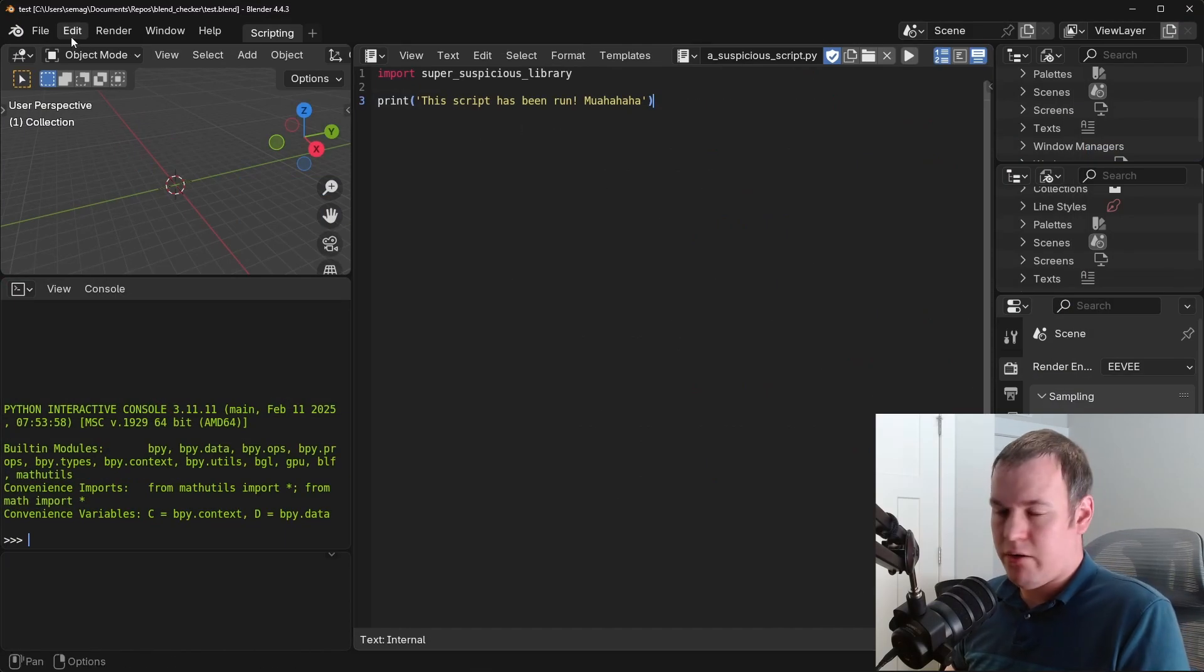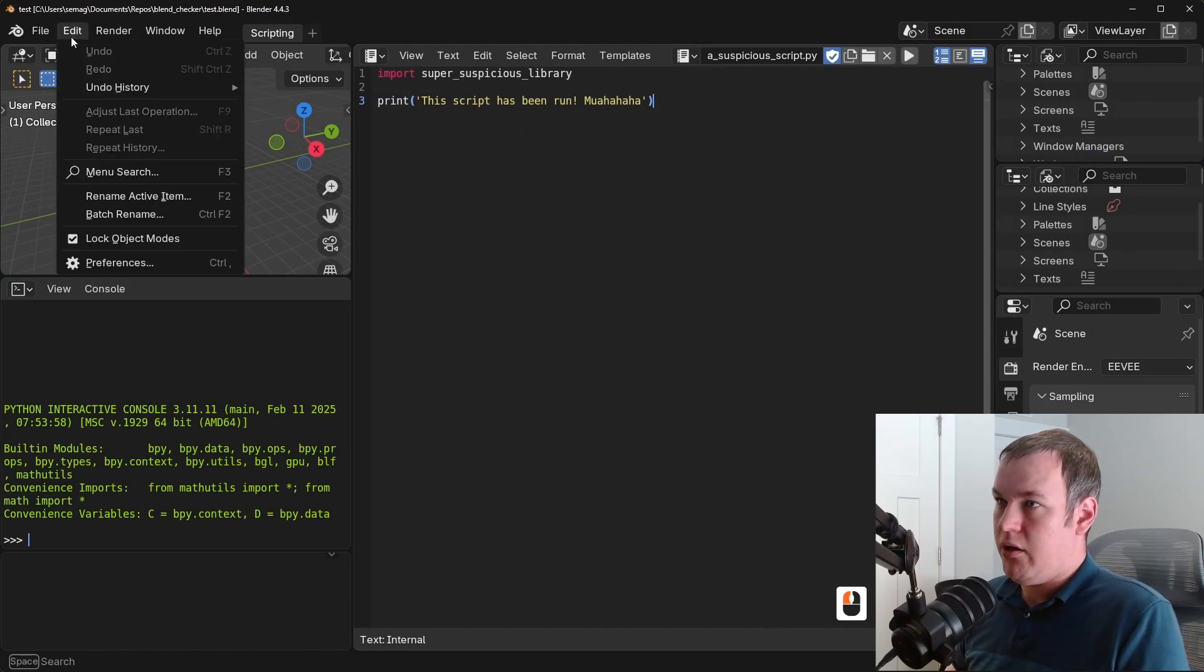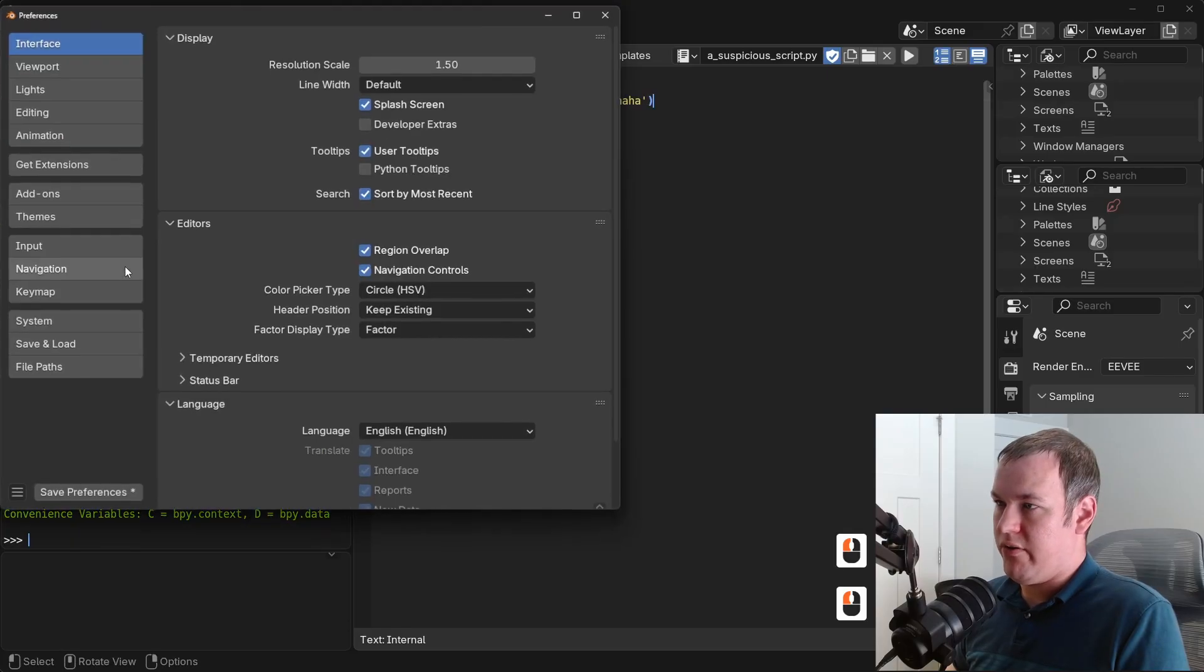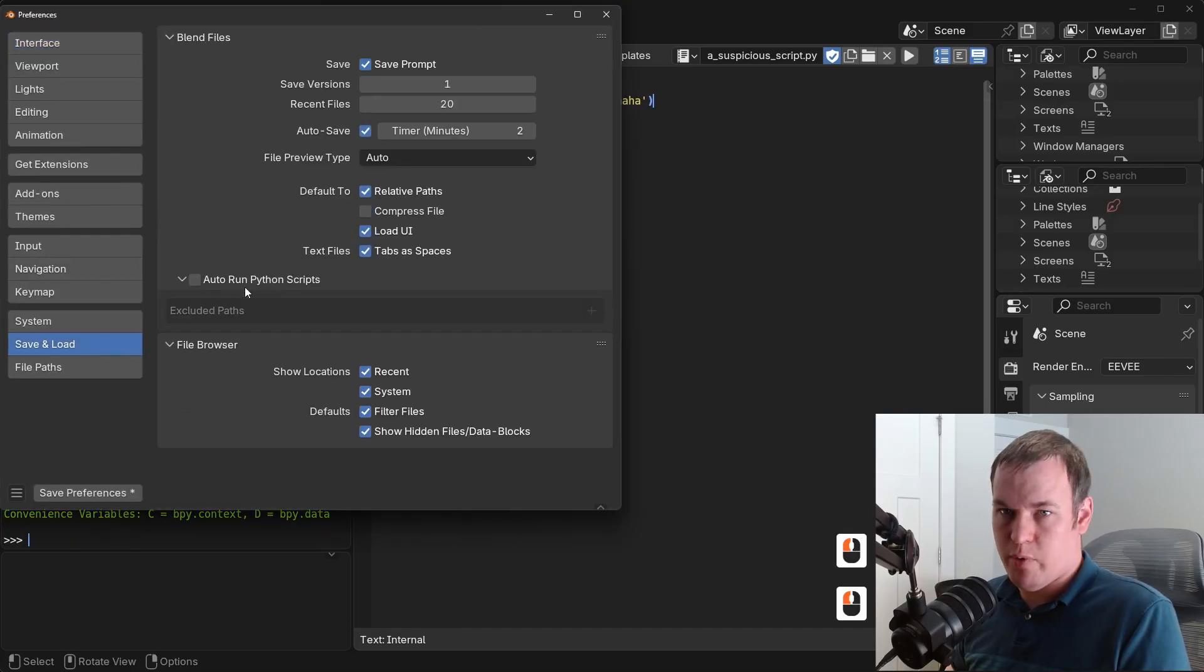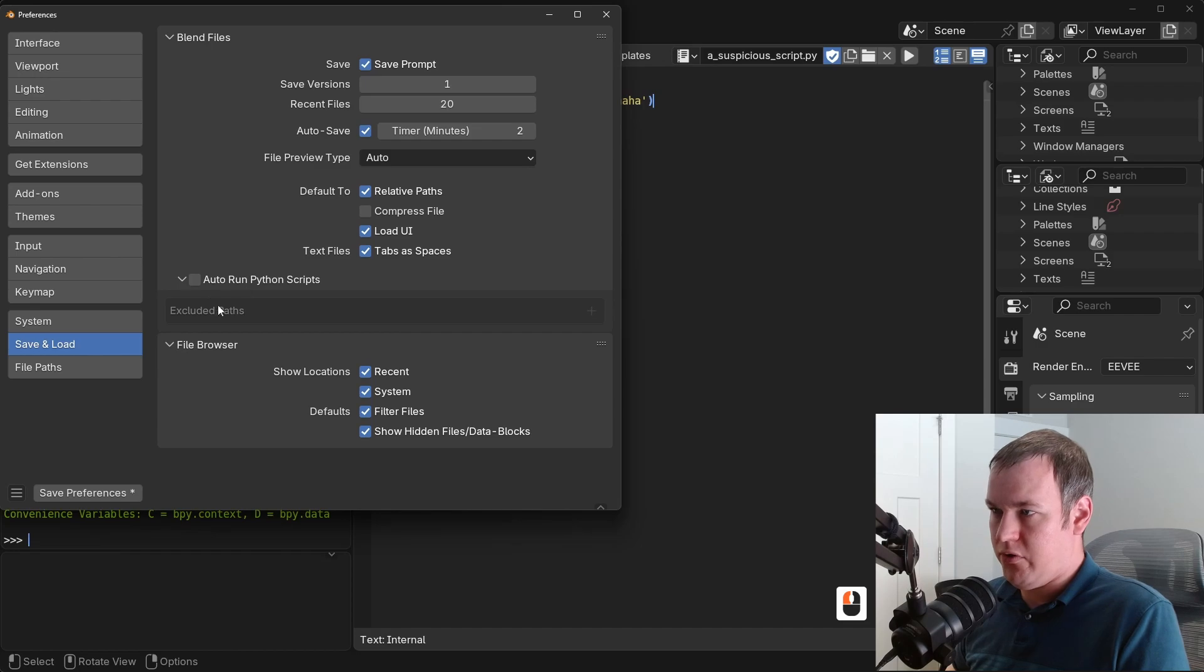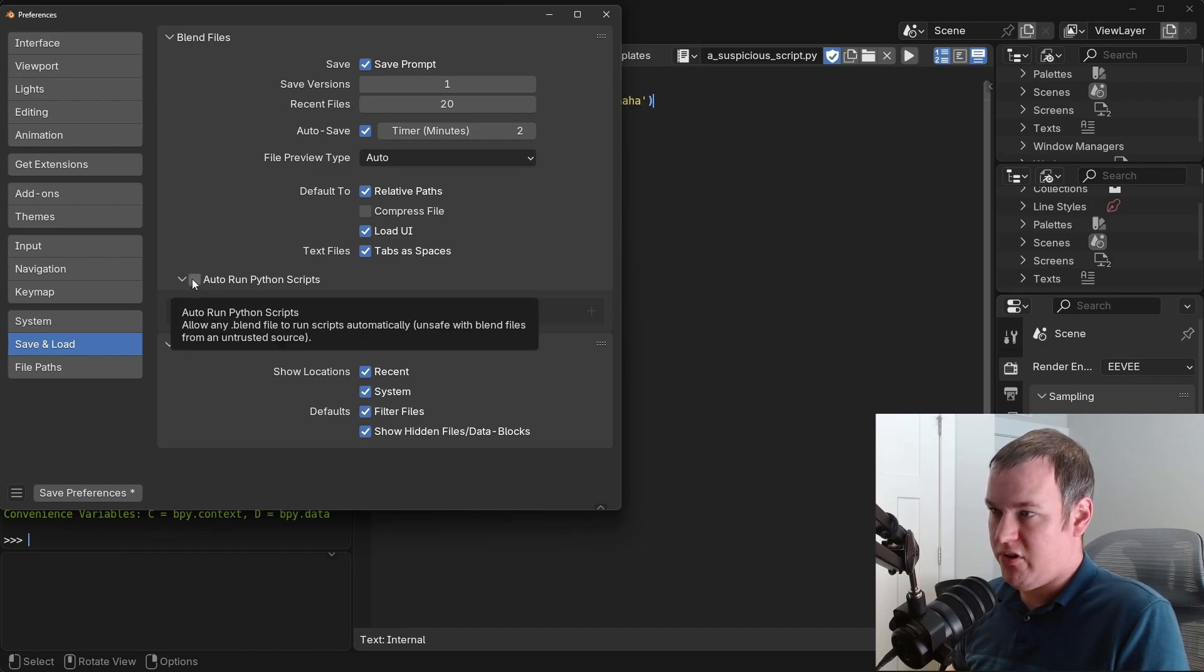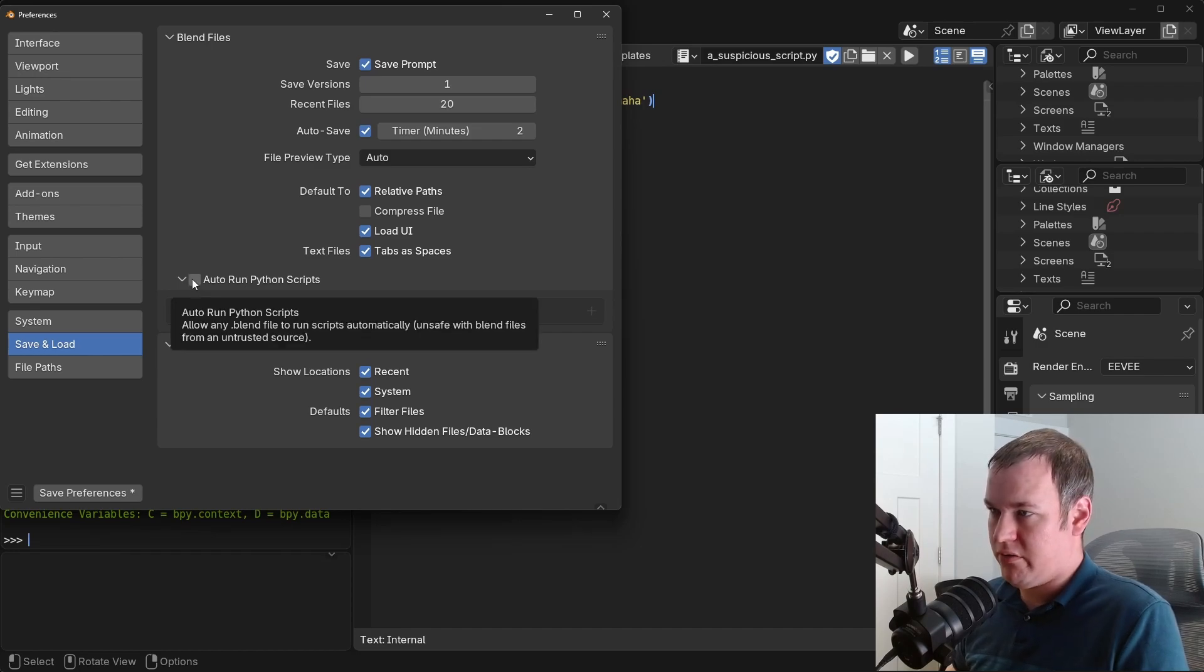So if you ever want to tinker with this setting, you go to Edit, Preferences, Save and Load. There's Auto Run Python Scripts. If you want to have the option to auto run these scripts, then you would check it.